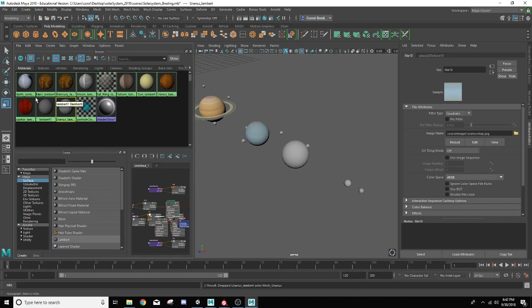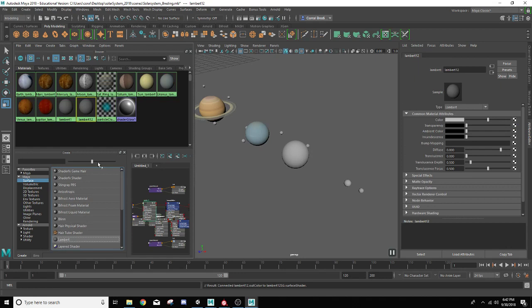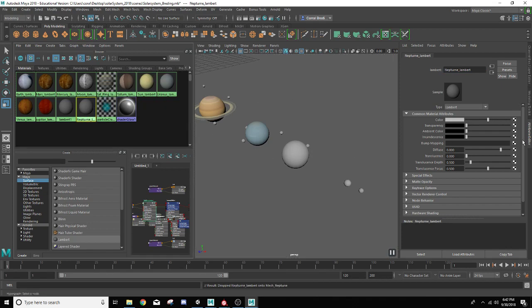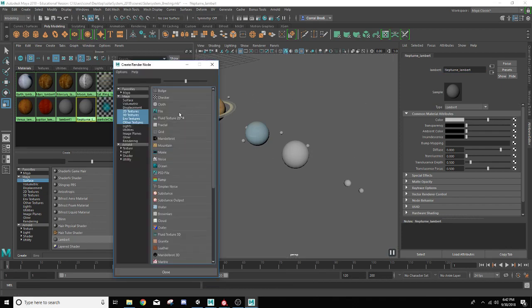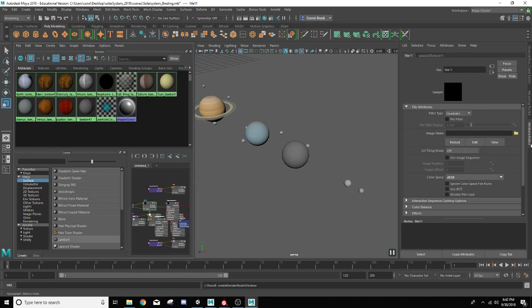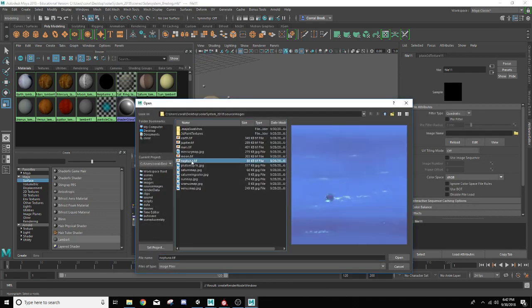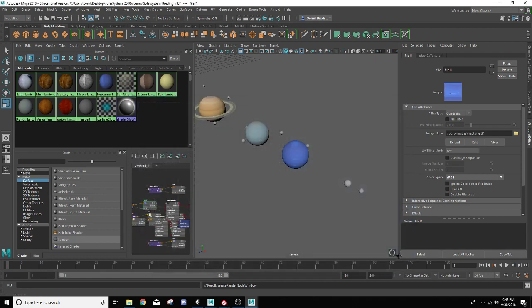Okay, so the following one is Neptune. I think that's where I got slipped up a little bit. Then we're going to Lambert. Call this one Neptune underscore. Go ahead and drag this one on here. And I'll go to the folder and find the Neptune texture. There we go.